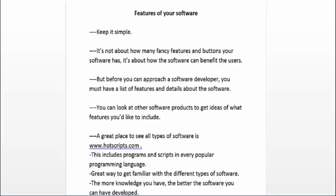Now let's talk about coming up with a list of features and details of what your software is going to include. Remember to keep it simple, because it's not about how many fancy features and buttons your software has — it's about how the software can benefit the user. Sometimes it's the most simple software that can become a best-selling product.